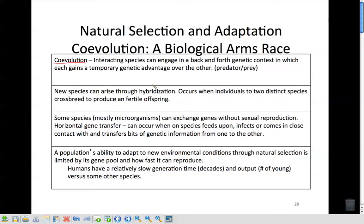New species can arise through hybridization, which occurs when individuals of two distinct species crossbreed to produce fertile offspring — not like a liger, but more like different dog breeds. There are also some species, mostly microorganisms, that can exchange genes without sexual reproduction through horizontal gene transfer. When species feed upon, infect, or come into close contact with another organism, they have the ability to leave genetic material behind.